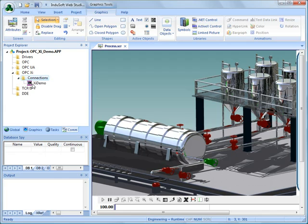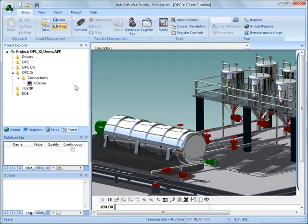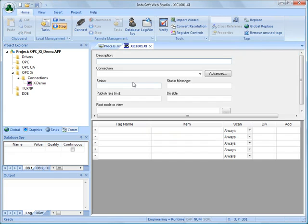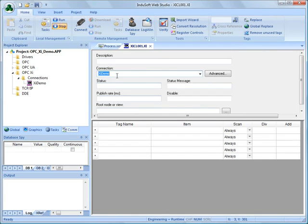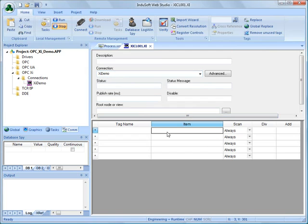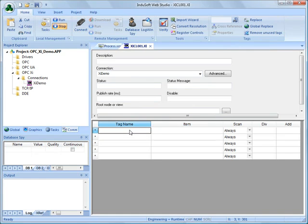Now once we have this connection established to this server, I can add what we call a worksheet in InduSoft Web Studio that will tie, using this connection, the server that we just created, or this connection that we just created to the server. I will tie an item in the OPC-XI server to an InduSoft tag name.